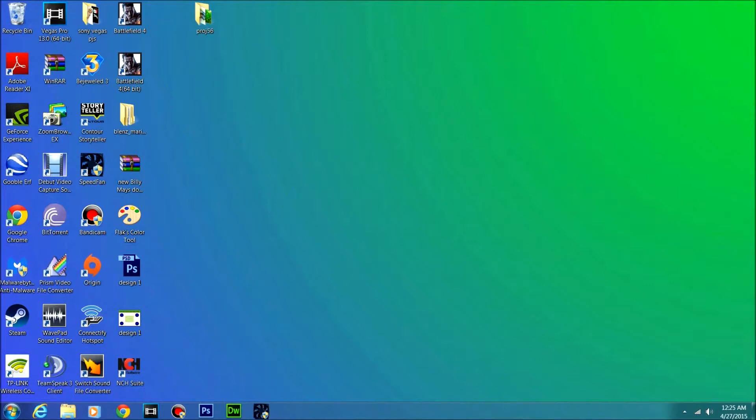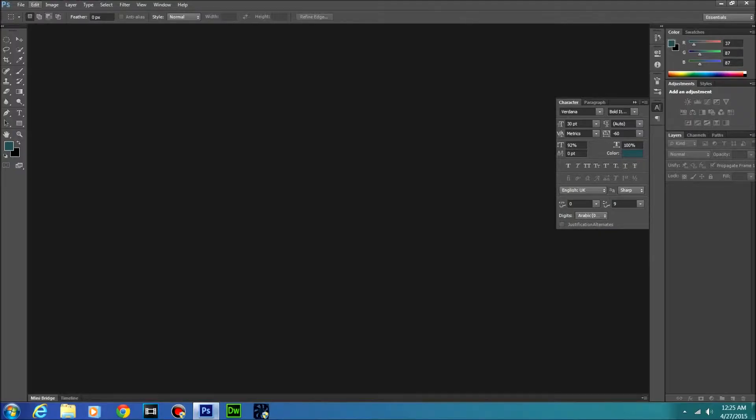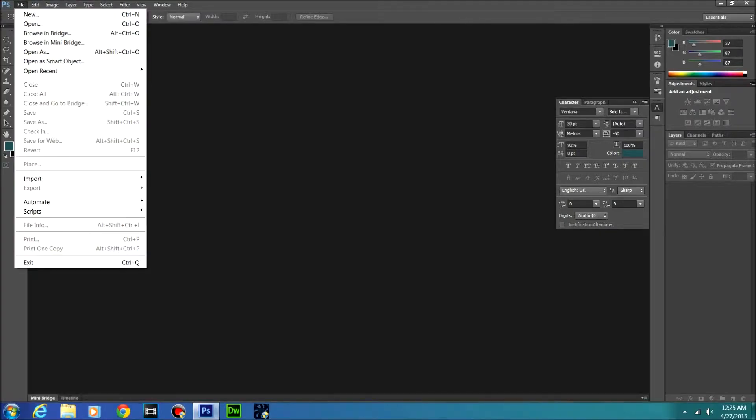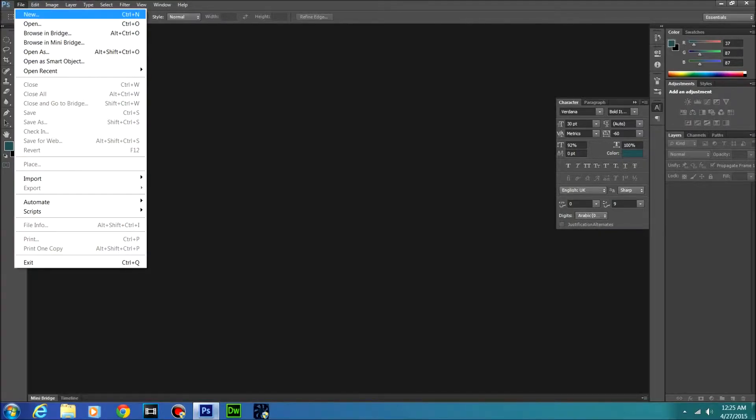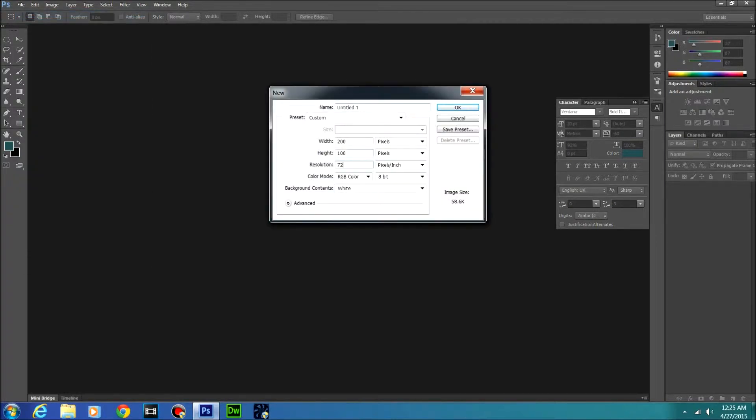So first things first, we're going to want to make the sprite. Just open up Photoshop or whatever and once you're in here we're going to make a new page. So go to new, make sure it's 72 pixels per inch, and for my width and height I'm going to do 200 pixels by 100 pixels.